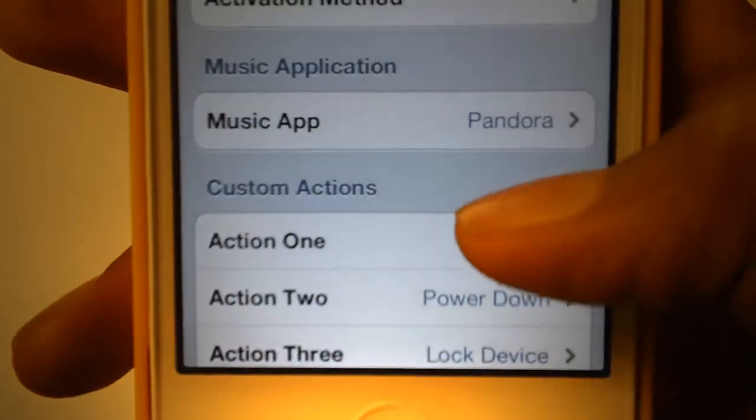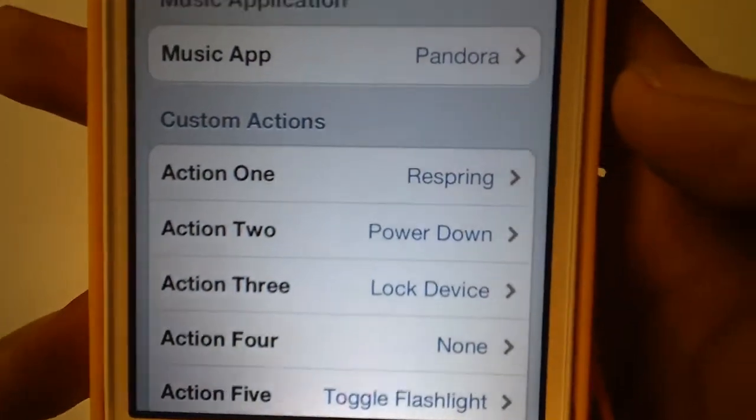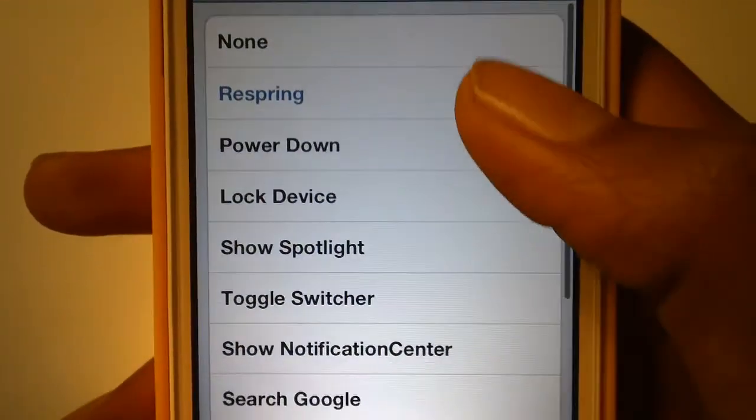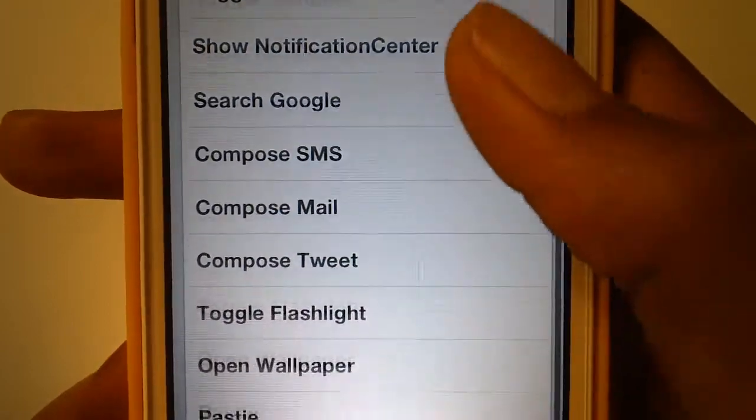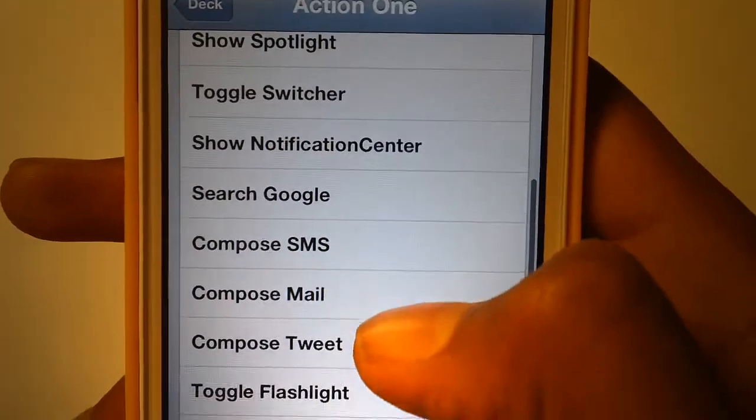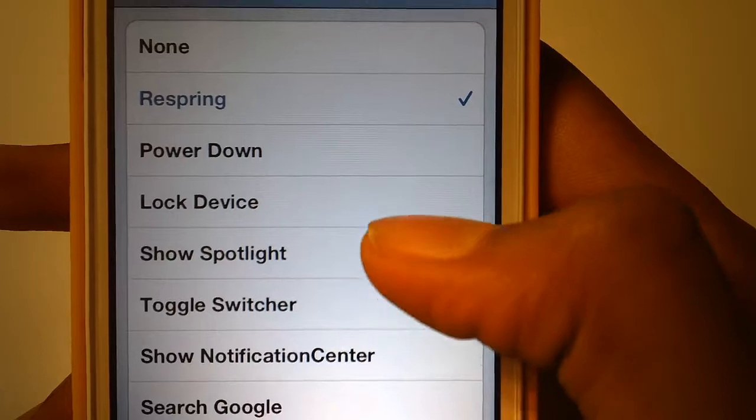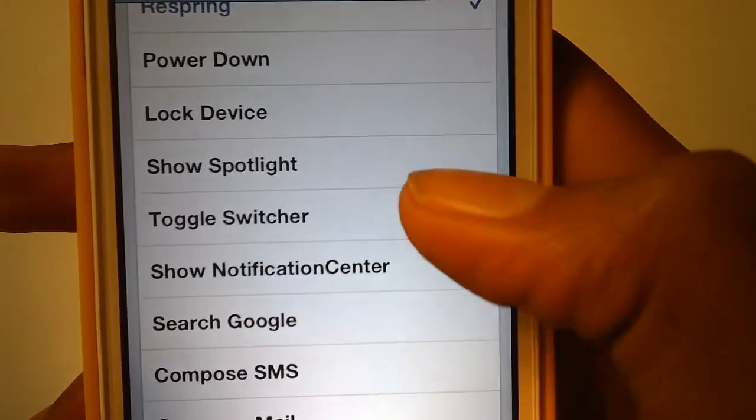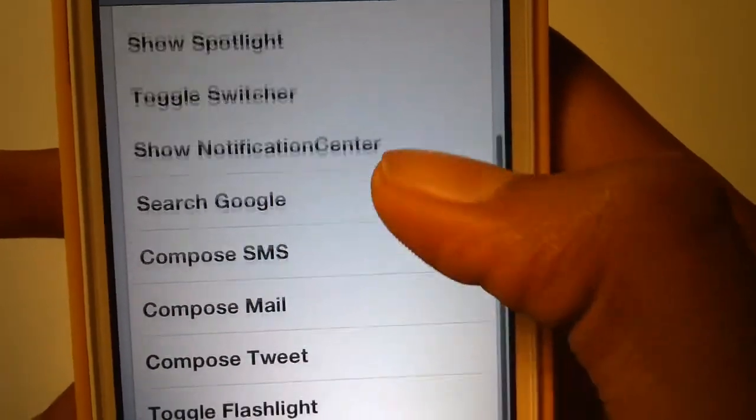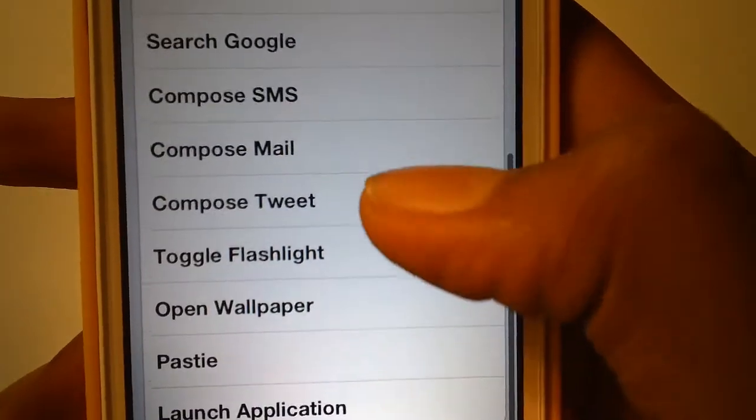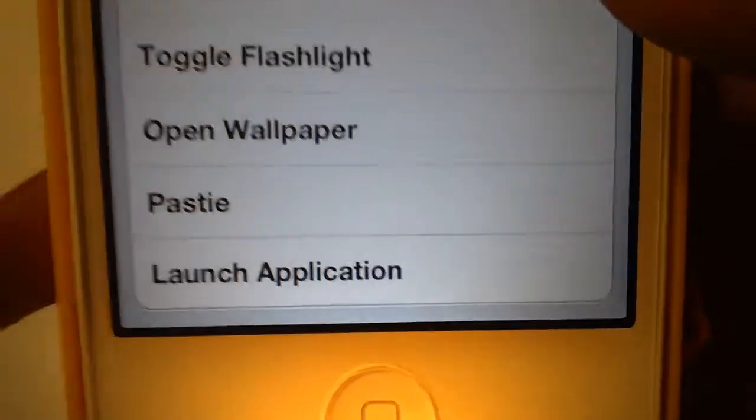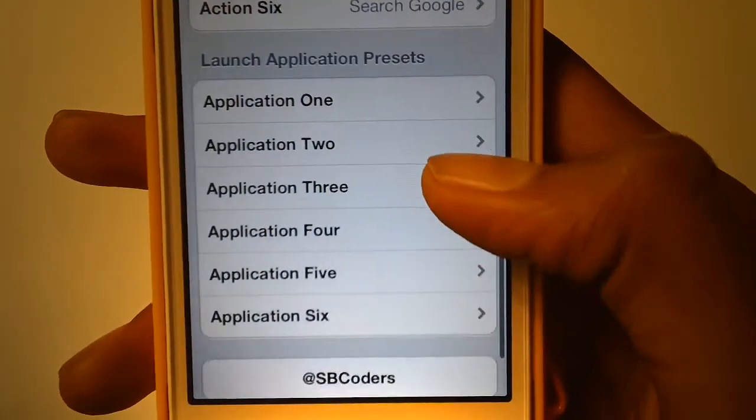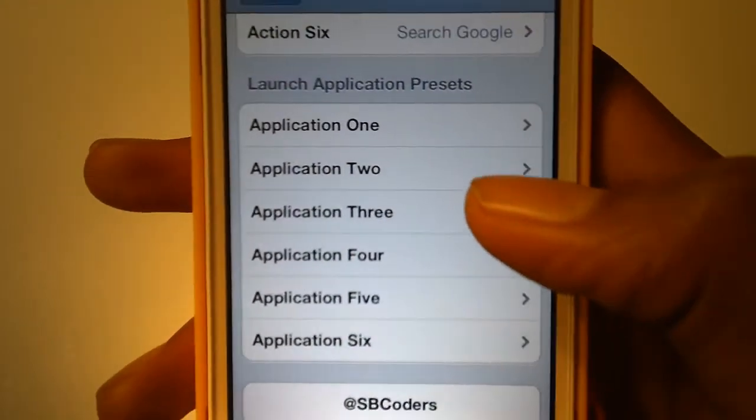Here you can have custom actions. These are all the custom actions: respring, power down lock, Spotlight, Switcher, Notifications, Google, SMS, Tweet, and PST. You can choose from up to 6 actions.